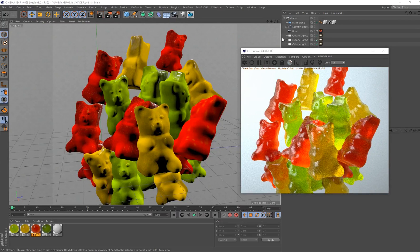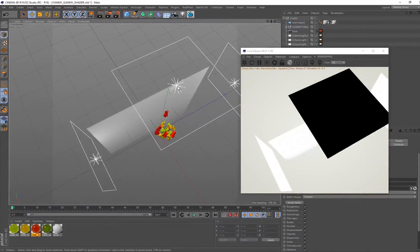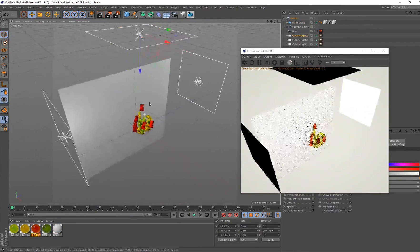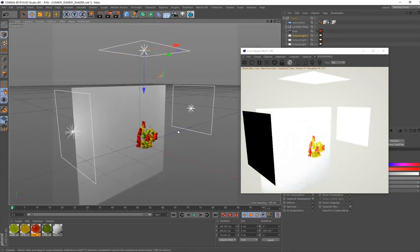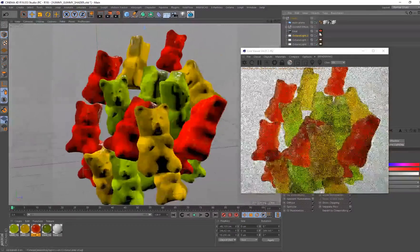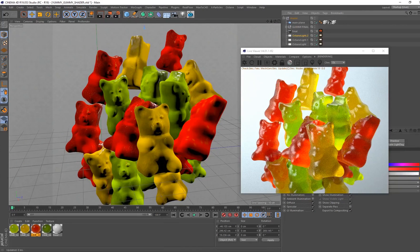That's the end of the tutorial — you officially know how to create your own yummy gummy material. Here's the final scene: I duplicated a couple of gummy bears and created variants of the material. You can see my area lights in the scene — they're just a little bit bigger than what I created in the tutorial but the setup is exactly the same with three area lights and a backdrop. That's how I created the gummy bear material, lit the scene to get those specular highlights, and used the normal map for surface imperfection. Thanks for watching and stay tuned for more tutorials!